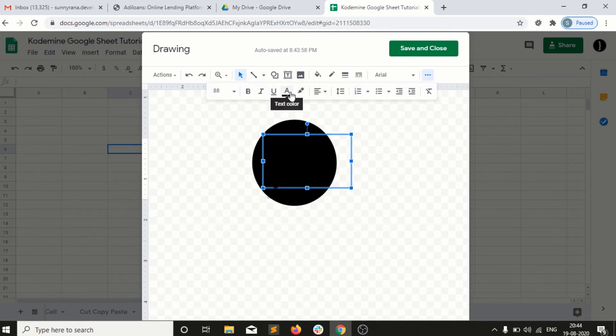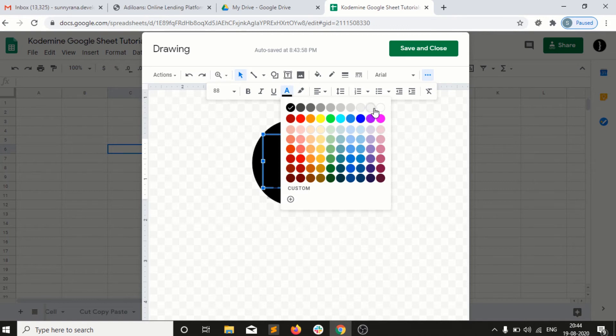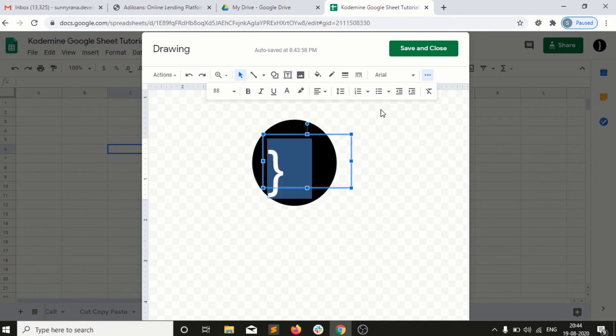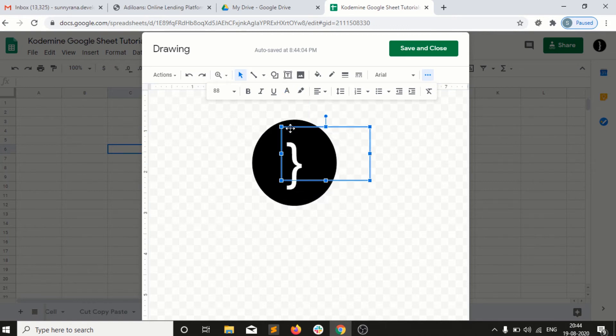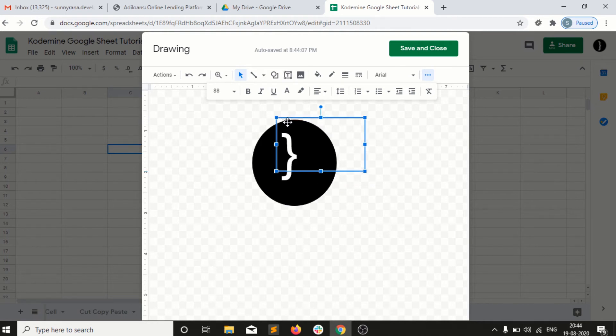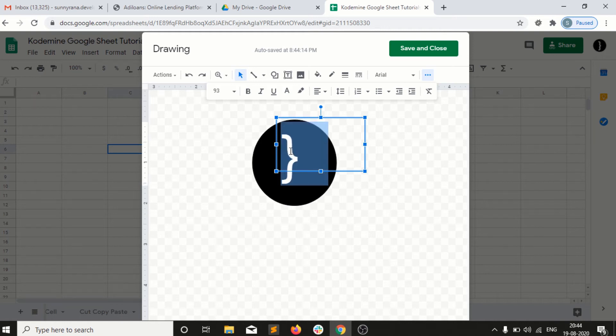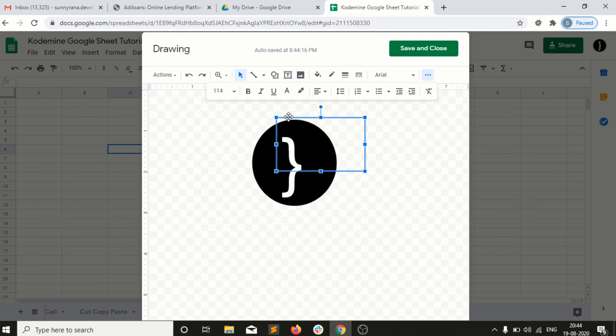I can go into this and select white color and put it here. This is how beautifully we can do designing and drawing into our Excel sheets.